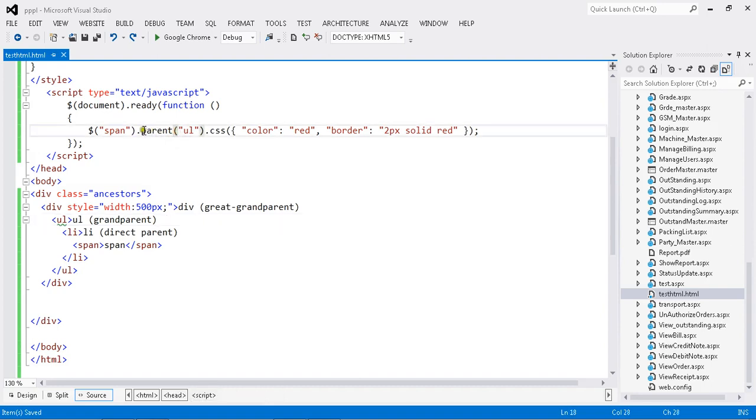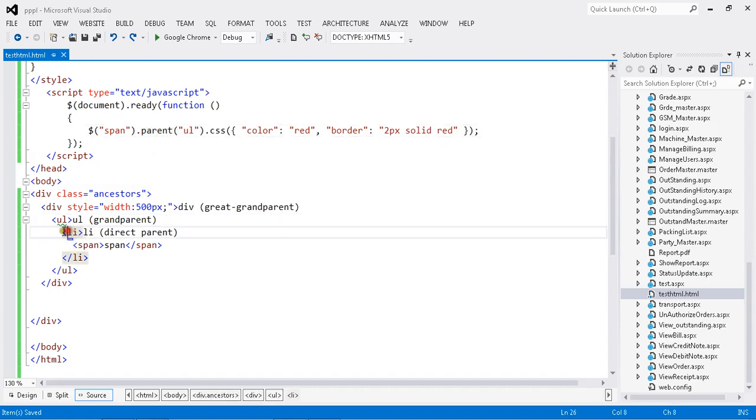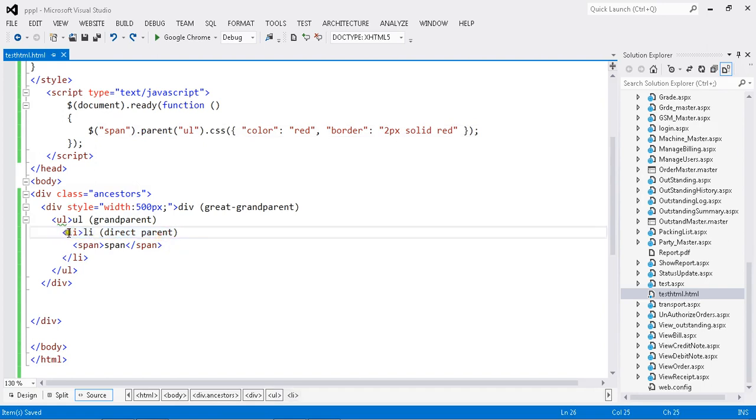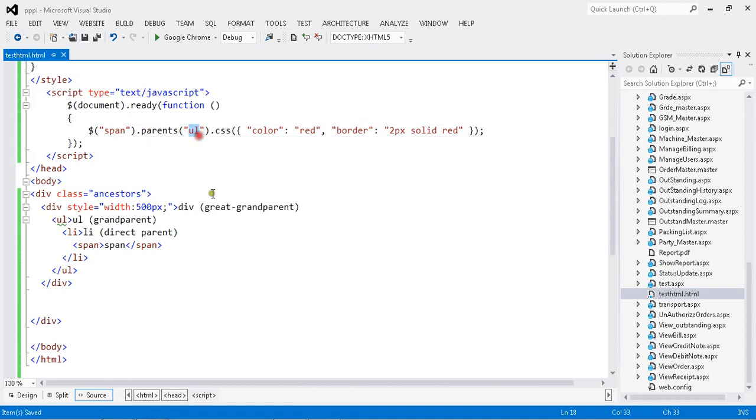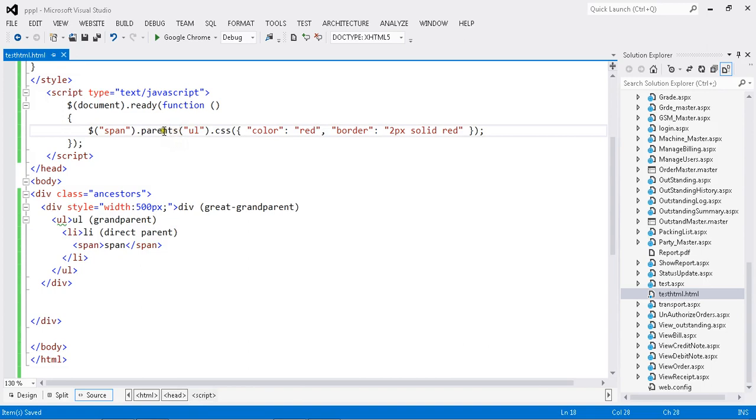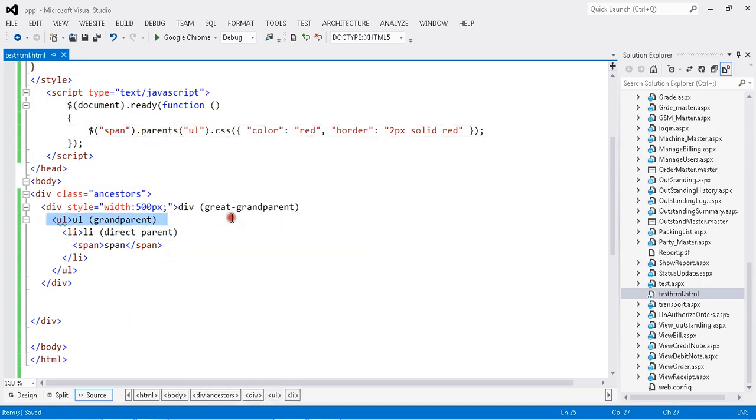Actually I mentioned parent, but parent is my LI. There is no UL in my parent, so it's throwing an error. This is the problem - I mentioned the wrong attribute, so it can't find my exact grandparent.